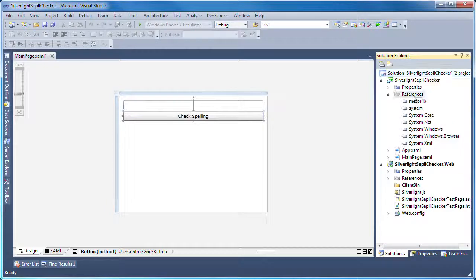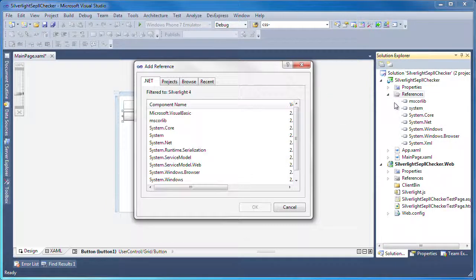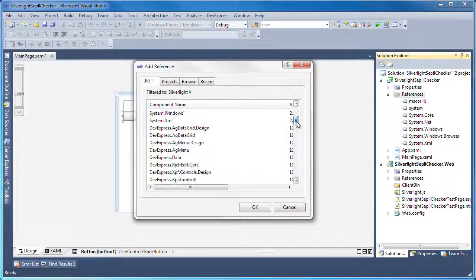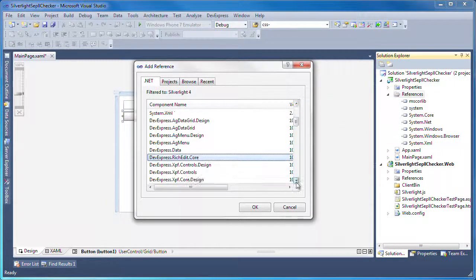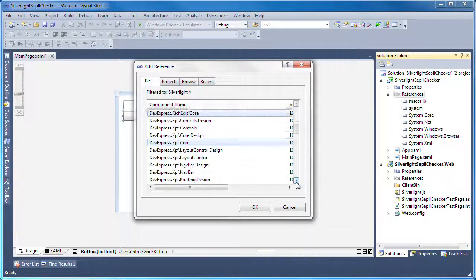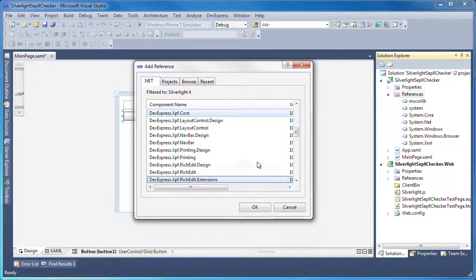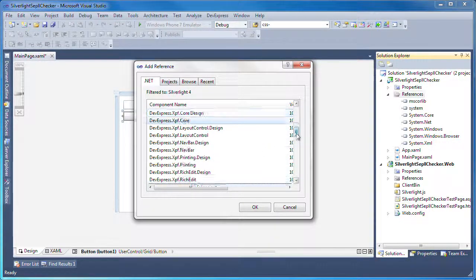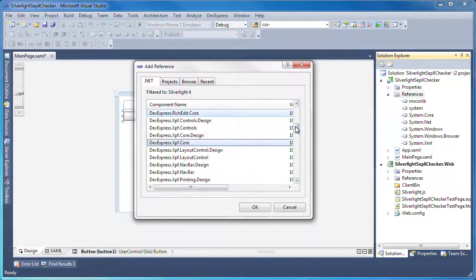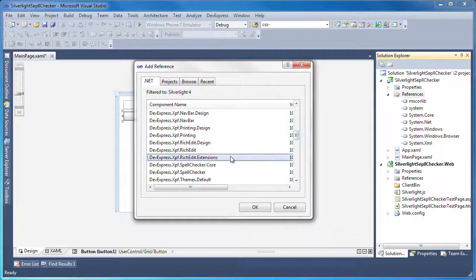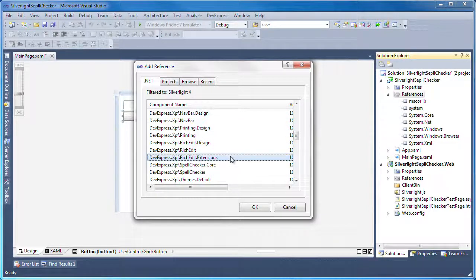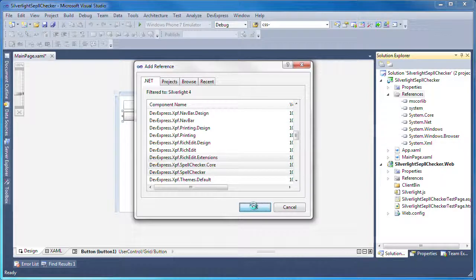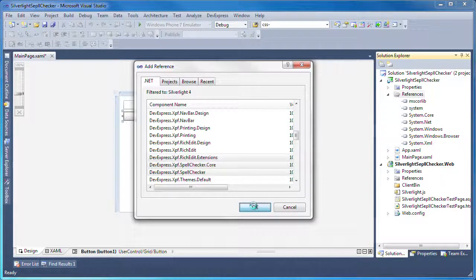Next, I need to add several references to the project. I'll hold down the Control key and click to select the required assemblies. I click OK to add the references.